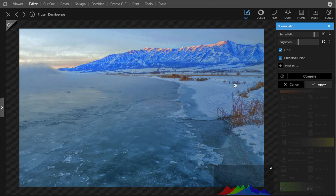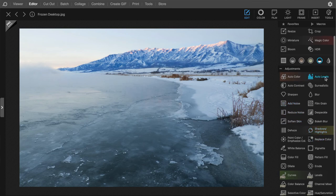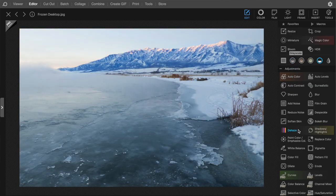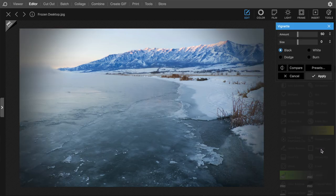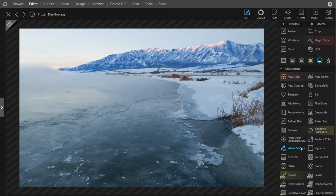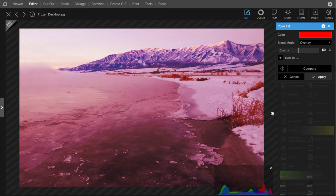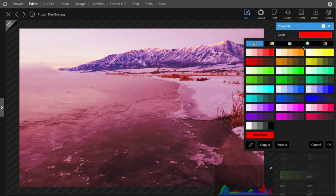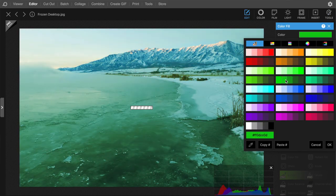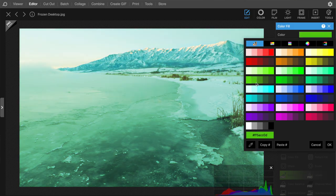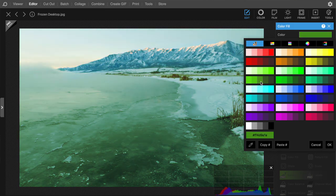Now for basic adjustments like Levels or Curves — the Levels tool is pro version only. Strangely, the more basic features appear to be locked behind the pro version. There's some cool stuff like a Surrealistic filter, and what looks like HDR. There's also a free Vignette option which you can adjust, and Color Fill — kind of cool for creative effects, like making the image look like an alien planet. I'm not understanding why color fills are free but basic adjustments are not.